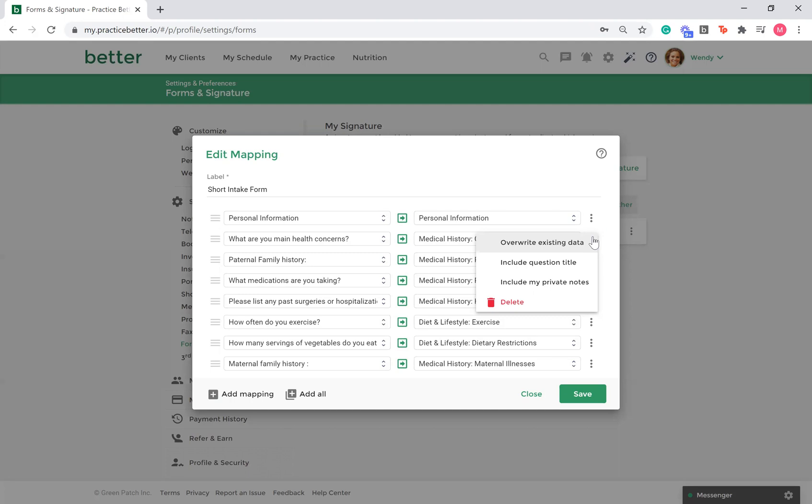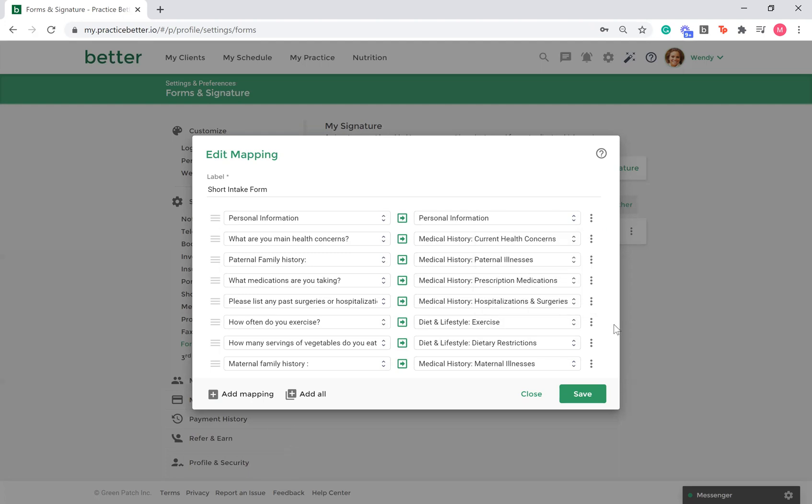And lastly, you can choose to map your private notes on a client's form into their client record. Once you are done setting up your mappings, select Save.